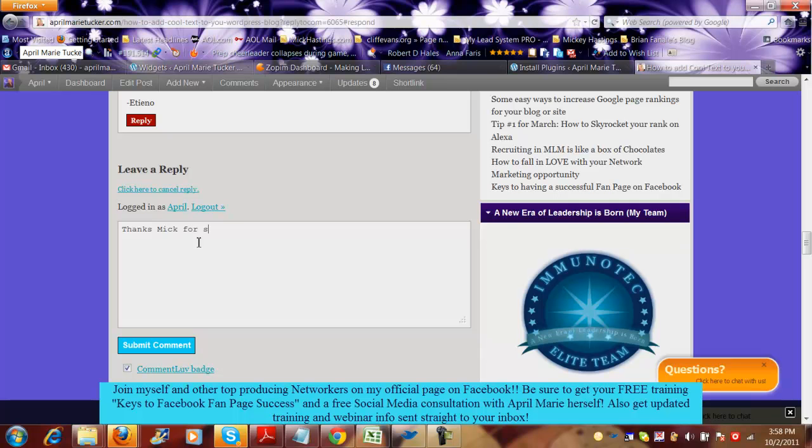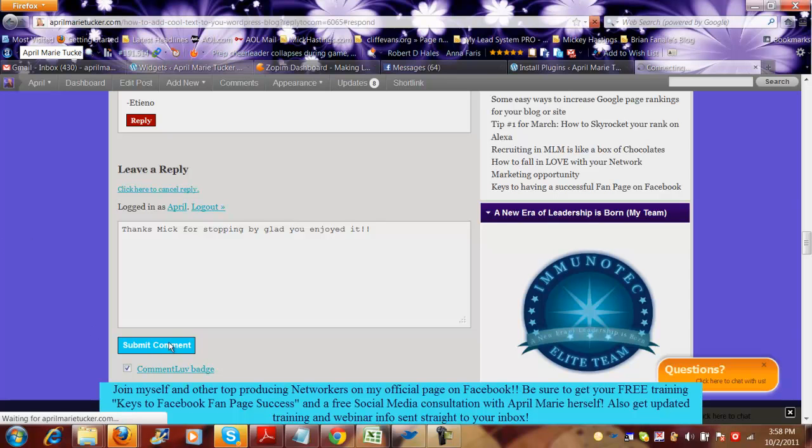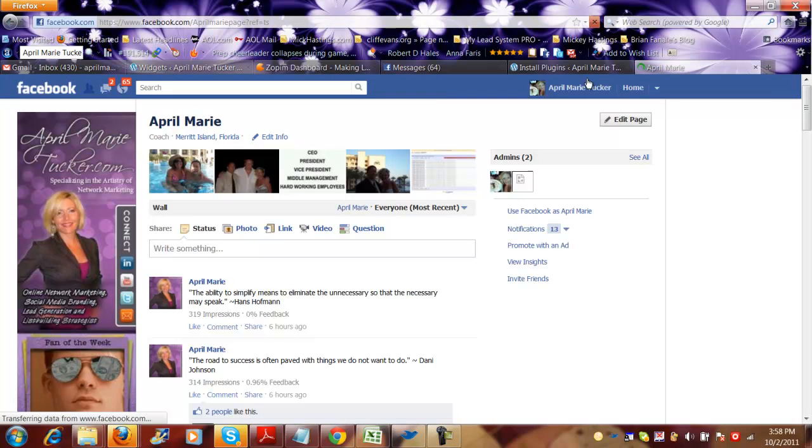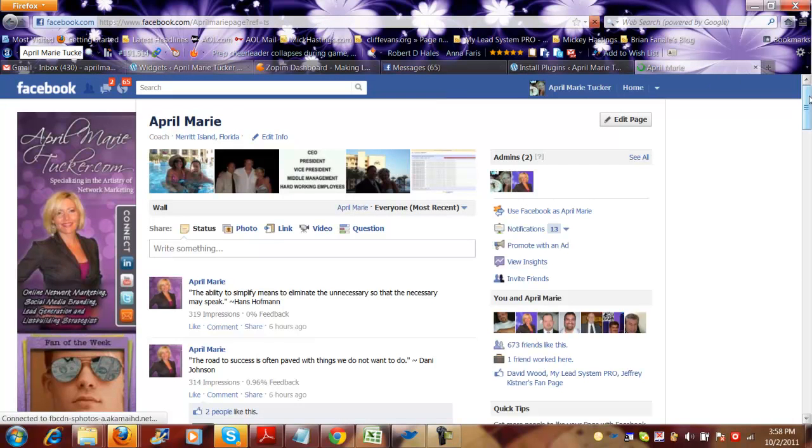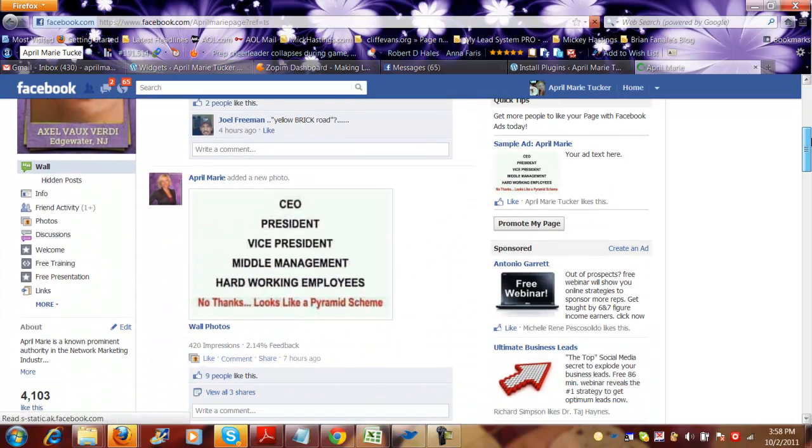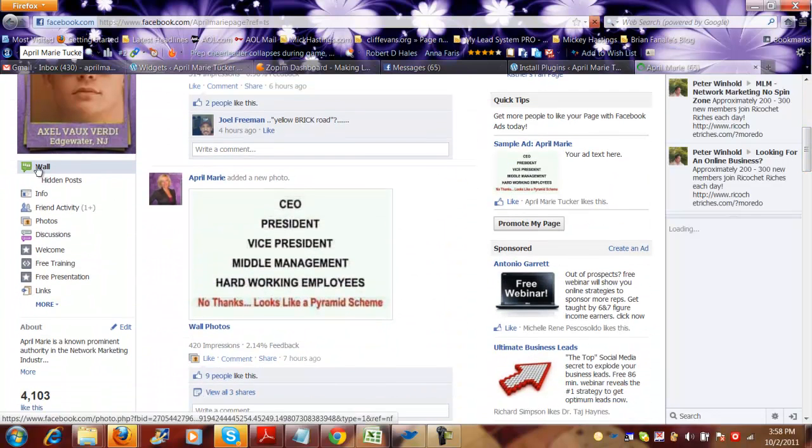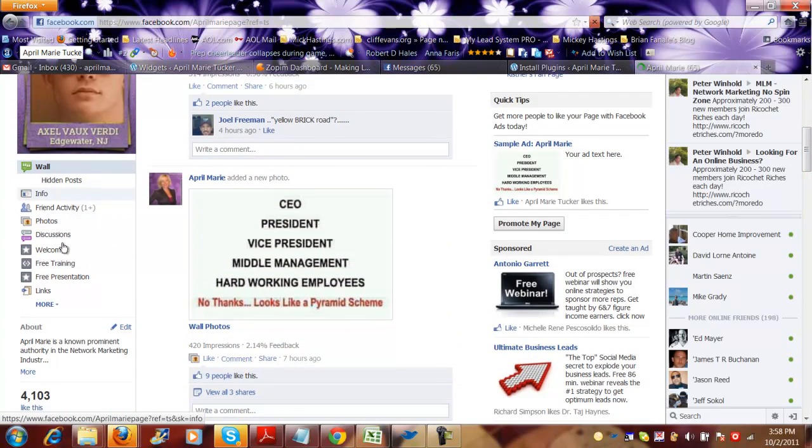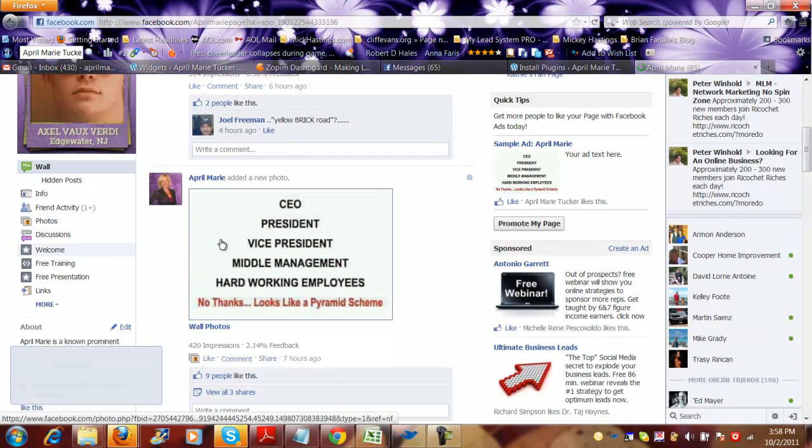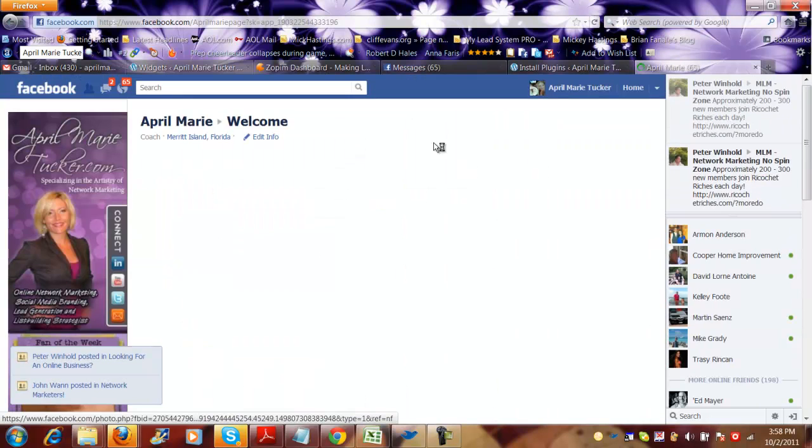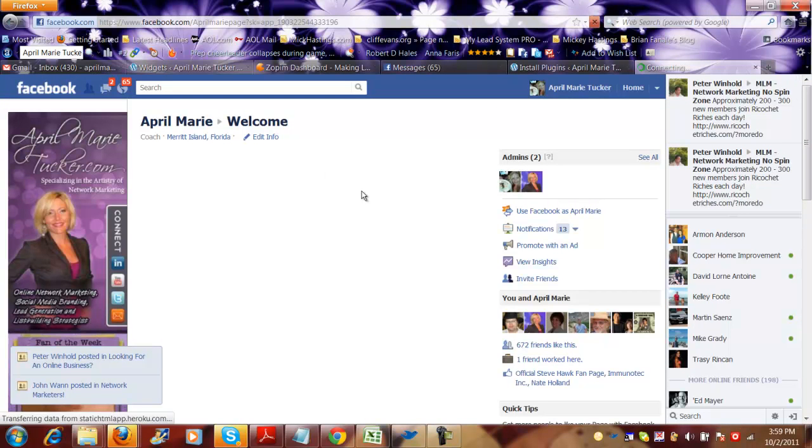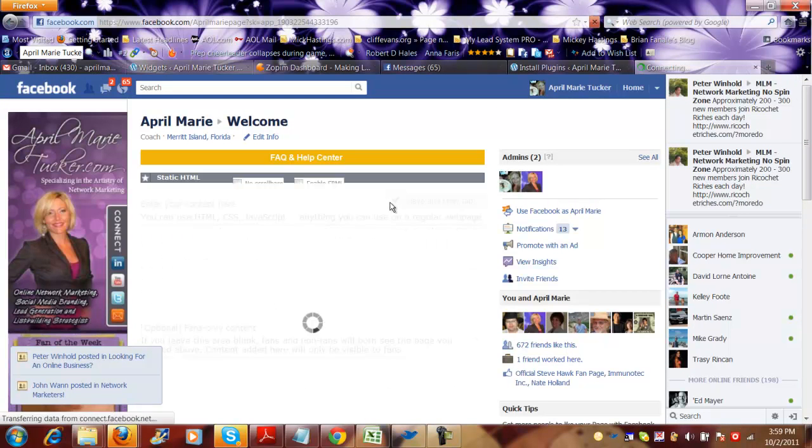For stopping by. All right, now I'm going to submit the comment and this is really cool because it redirects right to my campaign, right where I want to go. Now if they have not already liked my fan page, they will see my welcome page which I'm sorry because I'm going to show you as a non fan.